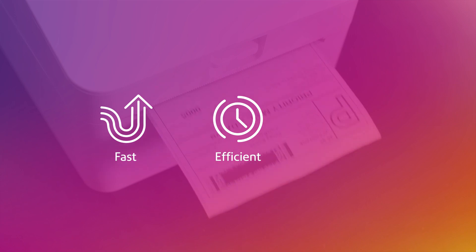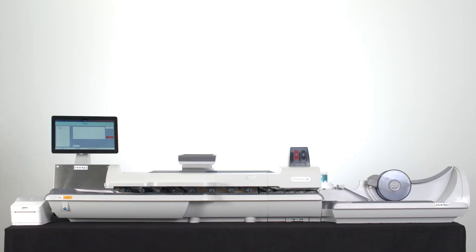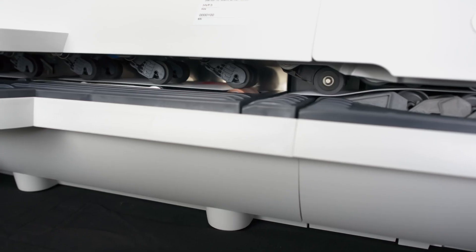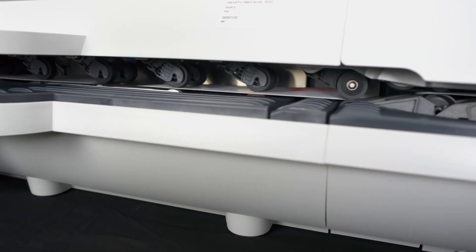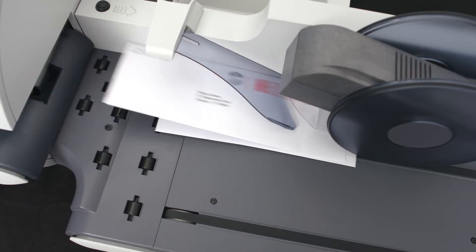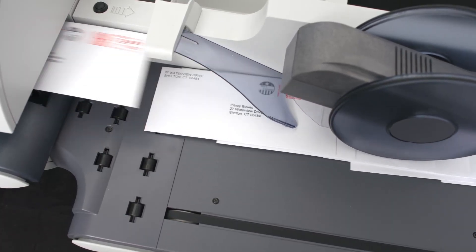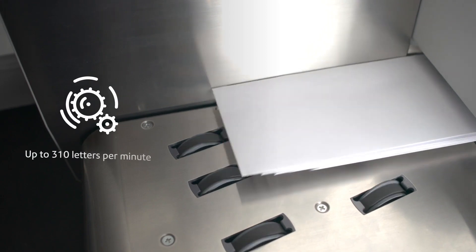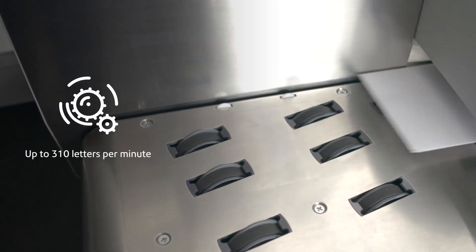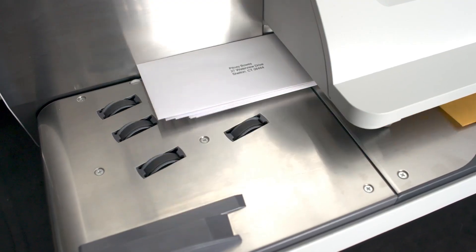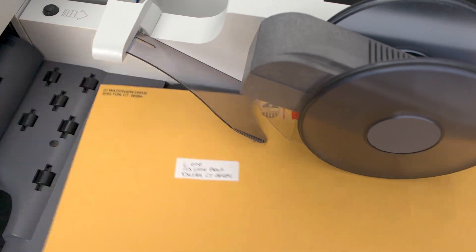The Mail Center 3000 includes everything you need to increase productivity for small or high-volume mail runs, with processing speeds at up to 310 letters per minute, and it can seal envelopes up to three-quarters of an inch thick.